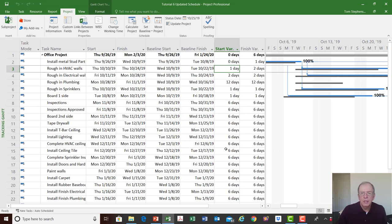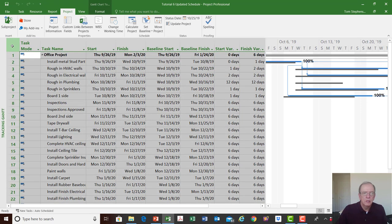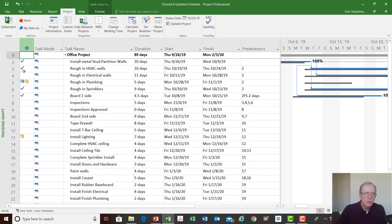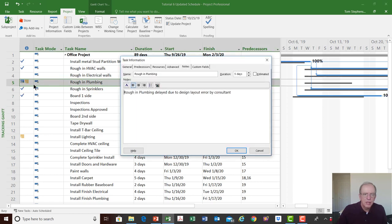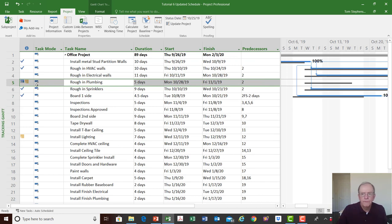That tells me something made us start one day late and our duration was one day longer than expected. Once we know that, we can document why we started one day late and why we finished two days late. It's always good to put notes in your activities when updating. I double-clicked the activity, went to notes, and typed 'rough in plumbing delayed due to design layout error by consultant.'